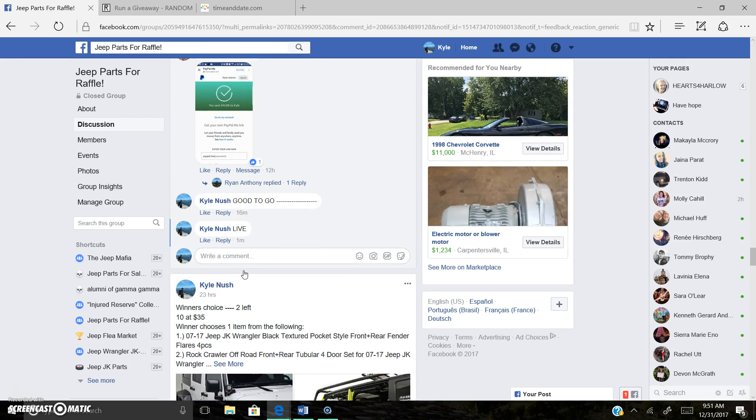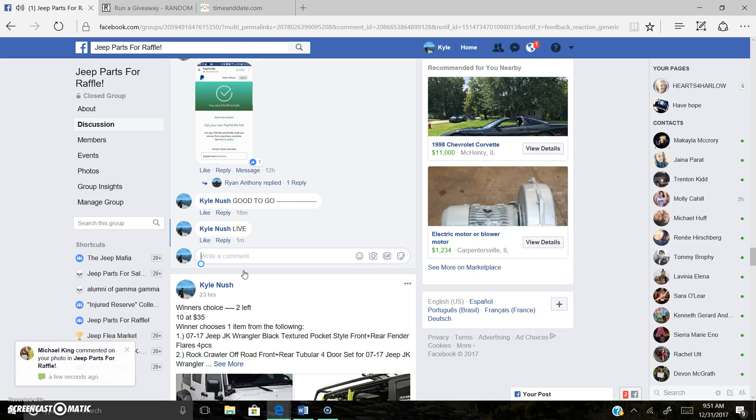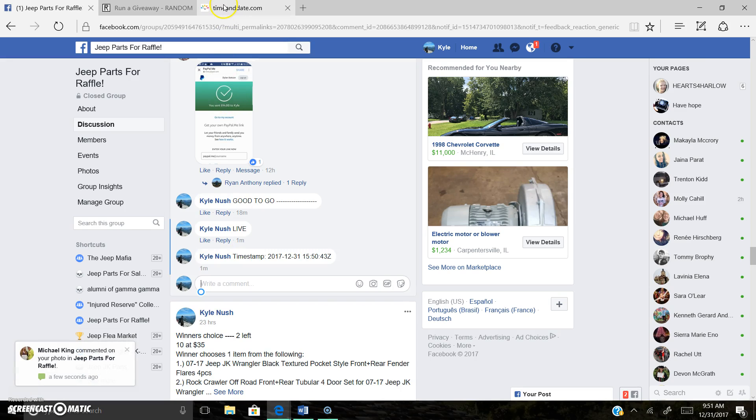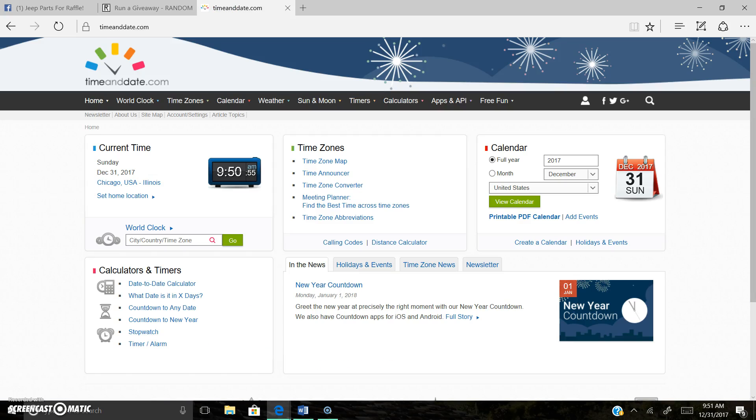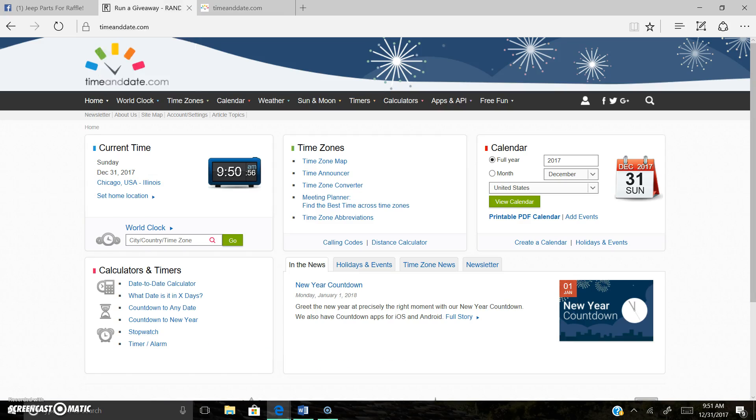I'm so tired. There's the time stamp. 9.51.